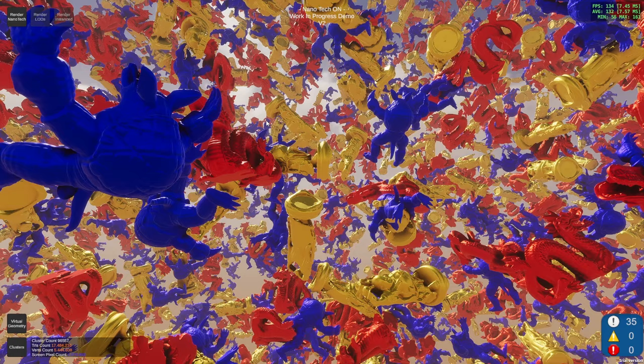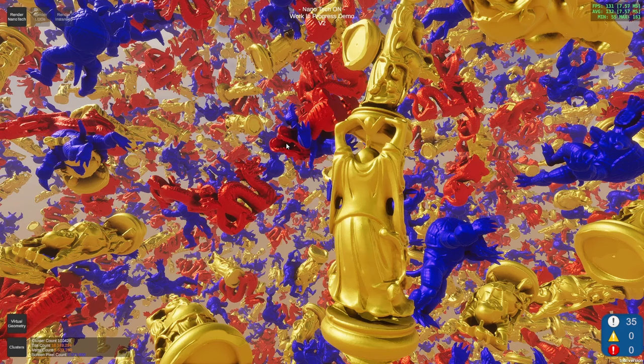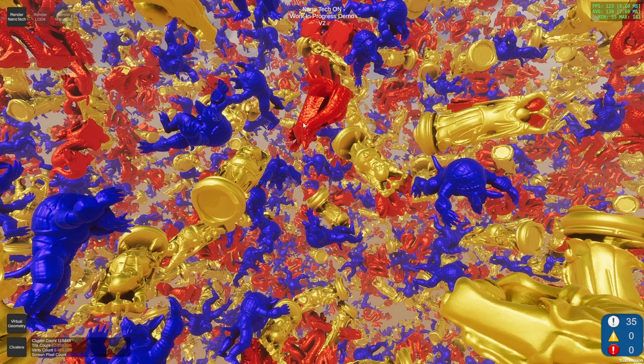The texturing is already working, but I want to make sure there's no performance difference because virtual texturing might have an impact on FPS. So just to make sure there's no conflict, I turned it off for this demo. But it's already working, and I will post another video later with the texturing.